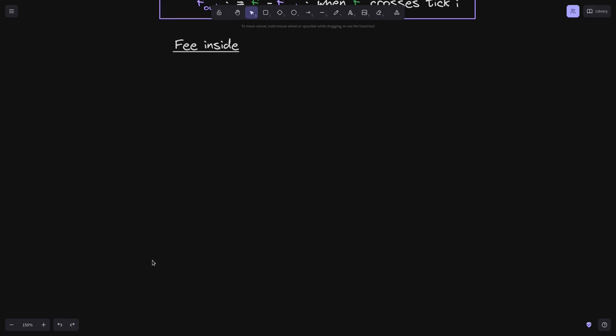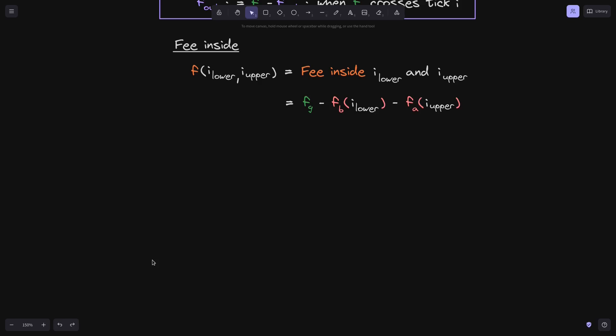Next, let's review how we calculated phi inside. We'll define f(i_lower, i_upper) to be equal to phi inside tick i_lower and tick i_upper. We saw that this was equal to f_g minus f_b(i_lower) minus f_a(i_upper), where f_b is the equation for phi below and f_a is the equation for phi above.